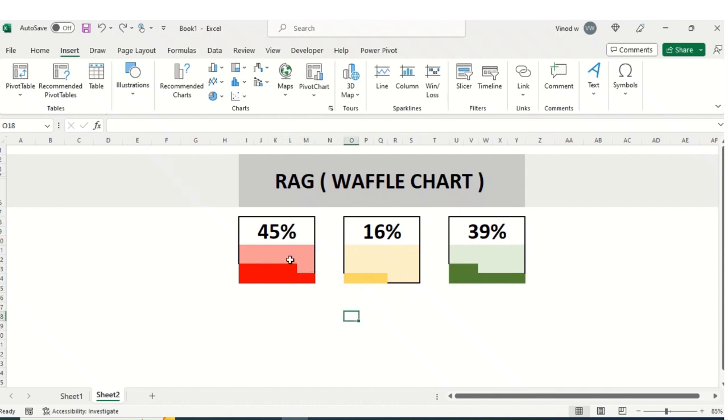Waffle Chart you will add in your business line as well. When the process is in red, amber or green, that time you can easily adopt this chart.